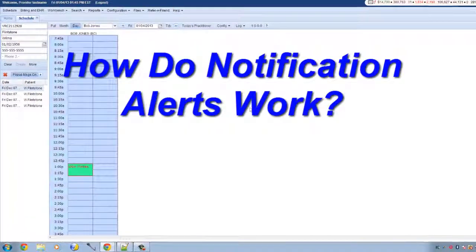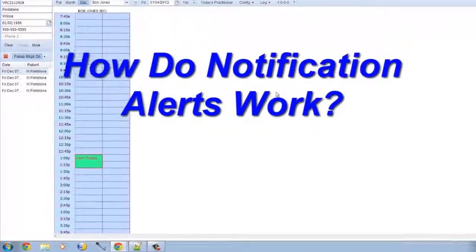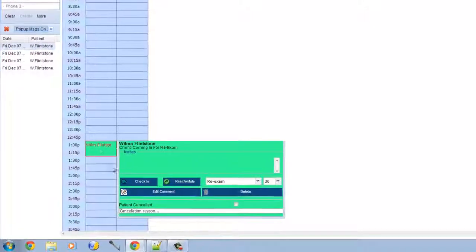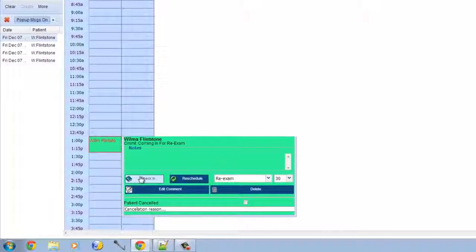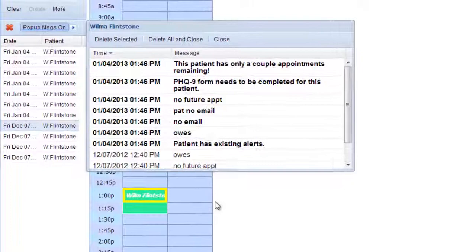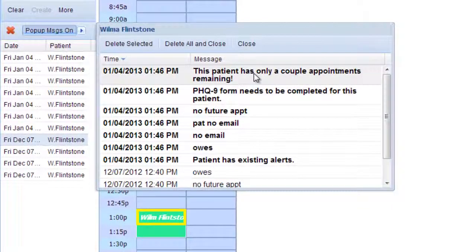So now you may be wondering just how does this work? Well, you go to the schedule, click on the patient's appointment and check them in. And bingo, here we go. These are the alerts for this patient. She had some last month, but the one that we are talking about today is that this patient only has a couple of appointments remaining, as you saw earlier.